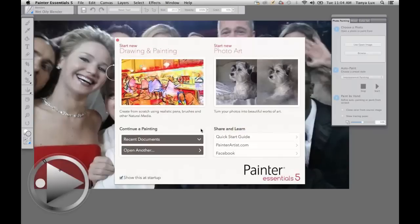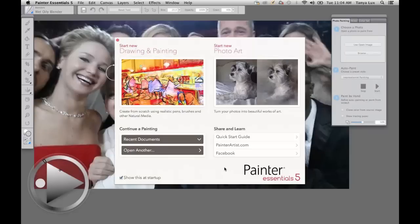I'm going to click to go back. Down in the left-hand corner are the recent documents — you can open up images from here. Over on the right you've got your quick start guide, which will bring up a PDF. You can also go to painterartist.com and join our Facebook community. We have close to 50,000 artists there collaborating and posting artwork on a regular basis.